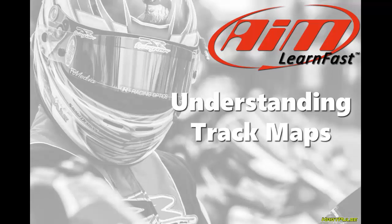My name is Davin Sturdivant and in this video we're going to learn about all the different types of track maps that are available in Race Studio 2.